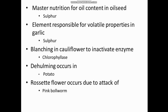Dehelming occurs in potato. Rosette flower occurs due to the attack of pink bollworm - yes, after the attack of pink bollworm the flower gets a rosette appearance.